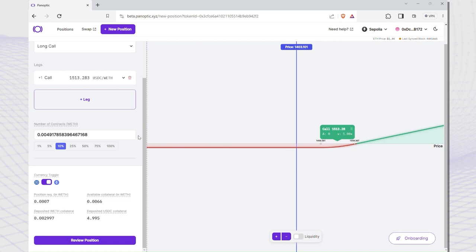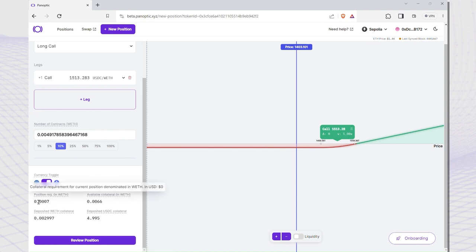For example, let's say I want to trade an ETH call option. The exact size of this call option is .0049 ETH. However, the option only requires .0007 ETH in collateral.